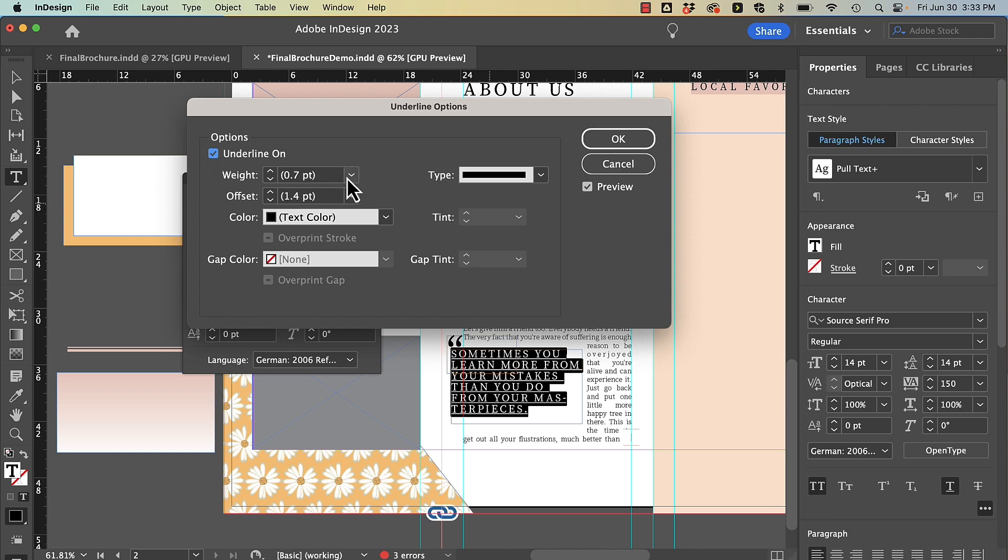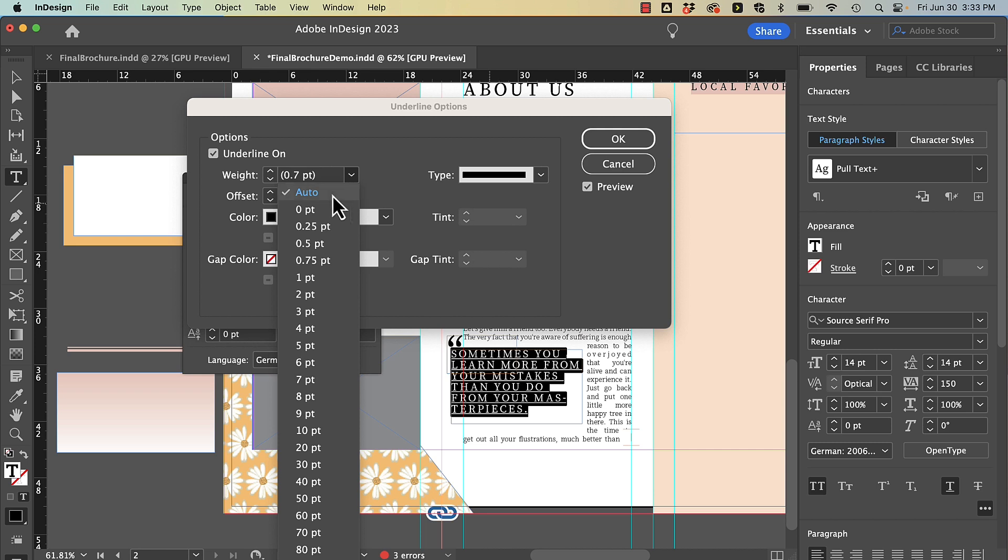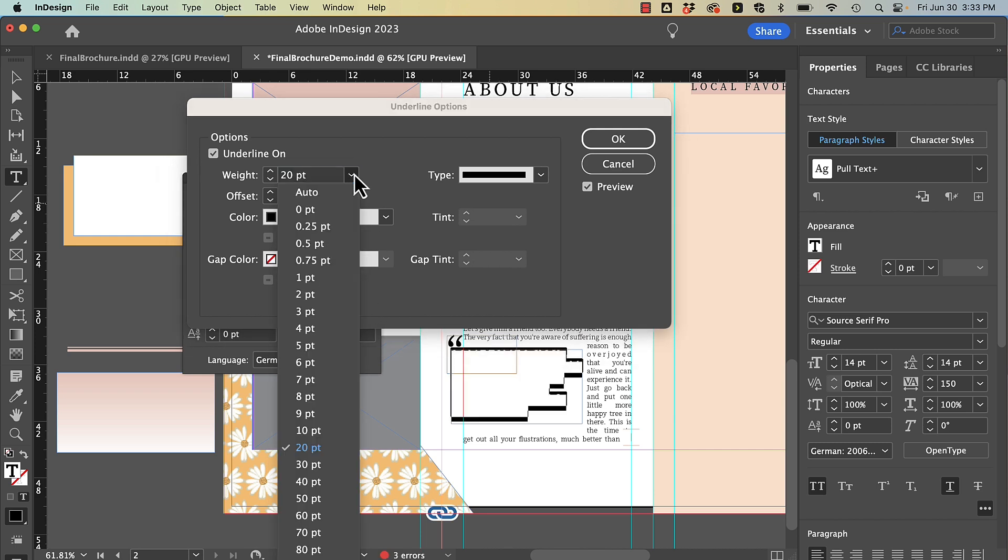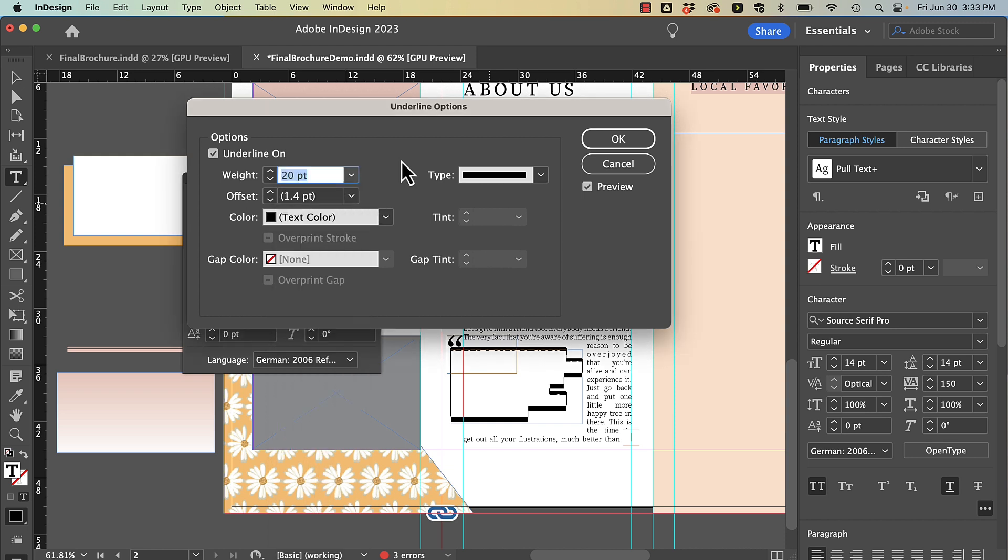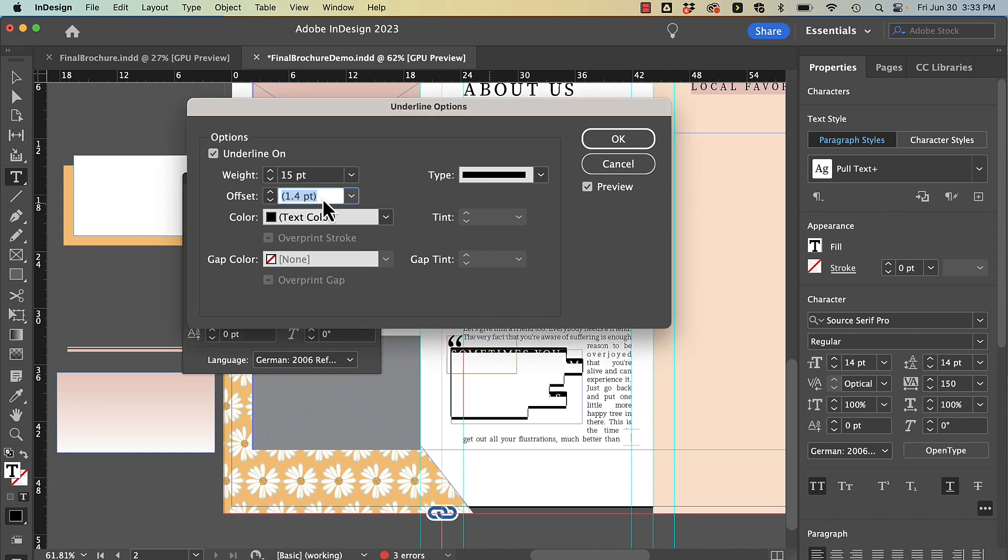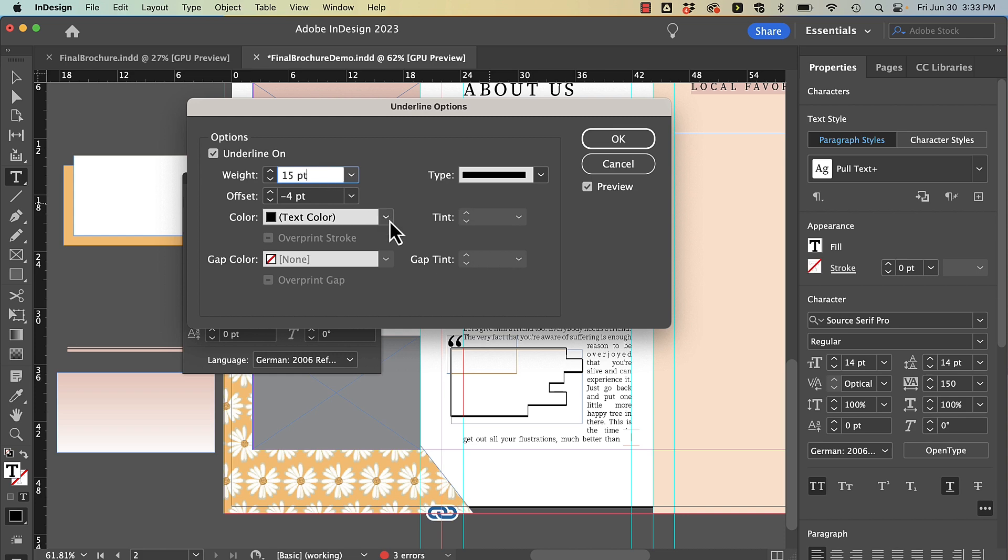So the first thing I'm going to do is change the weight of my underline. And probably don't need to be that big. Let's try 15. And I'm going to change my offset. Notice how it's sitting on top of my text.